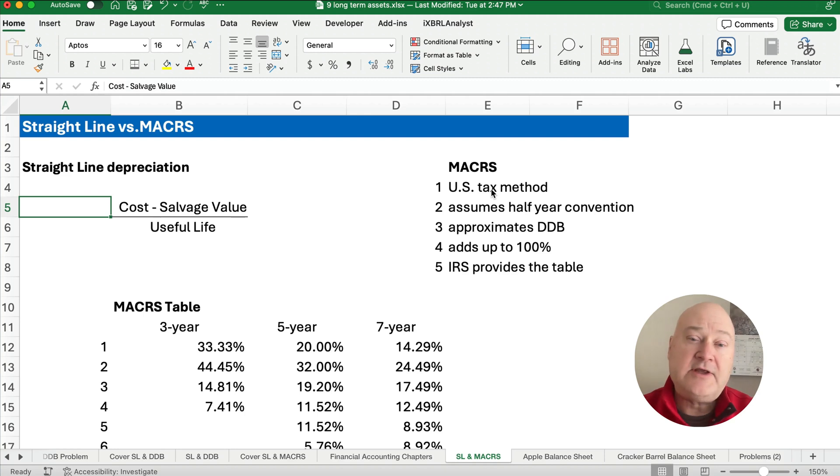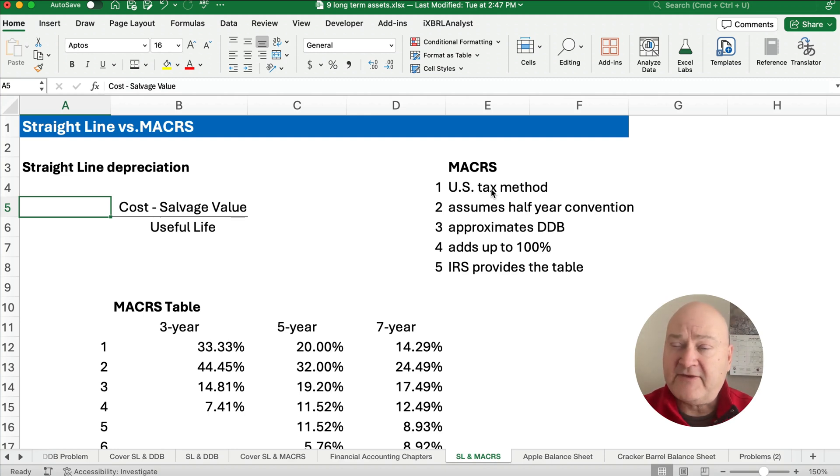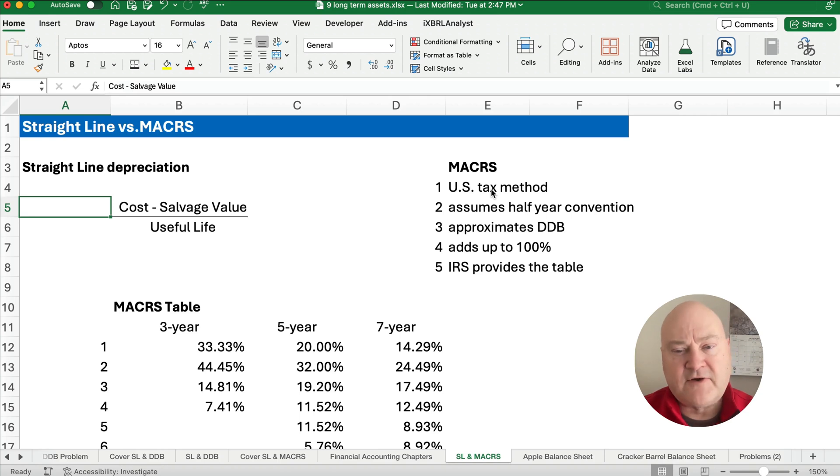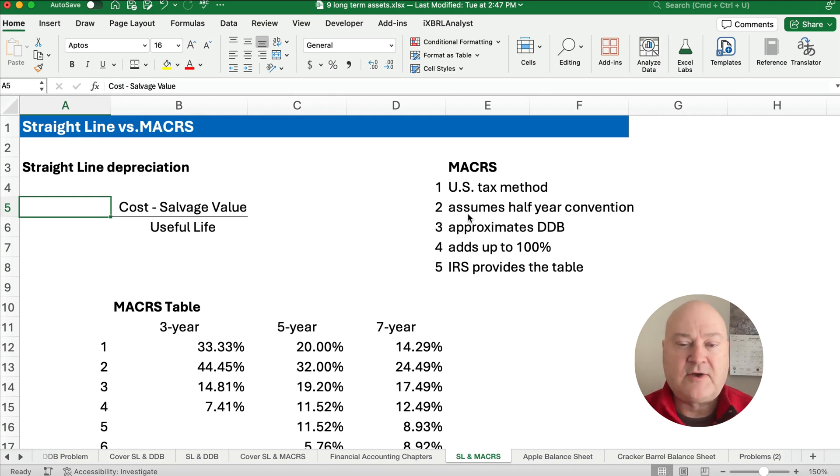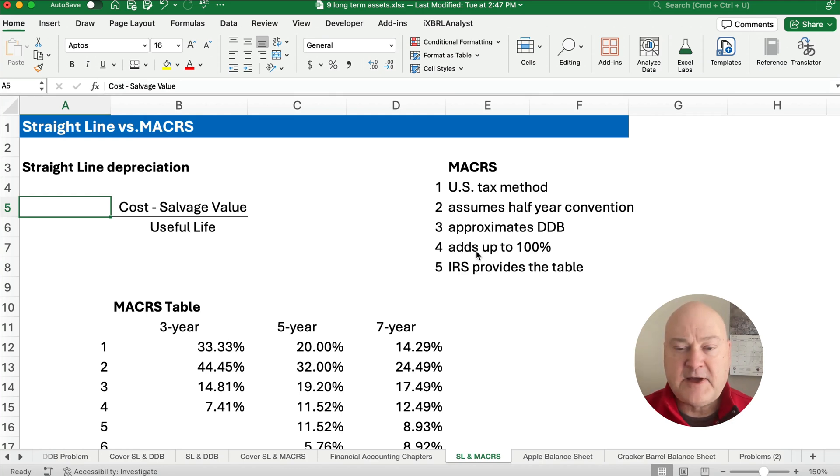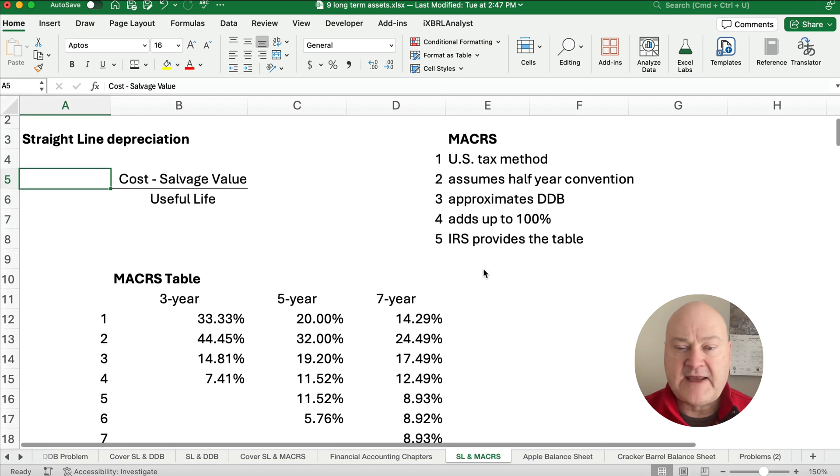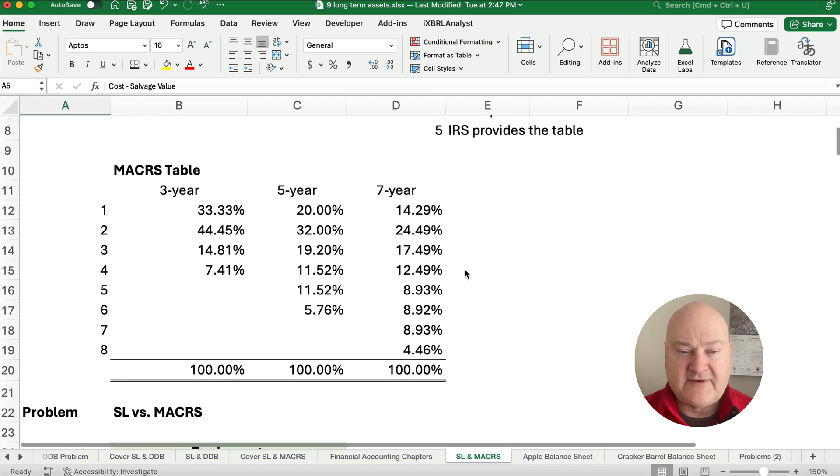So on a calendar year, let's assume that you purchase the asset on June 30th or July 1st and you get six full months. So the half year convention is the first year is only six months or a half a year. It adds up to be 100% and the IRS provides the table.